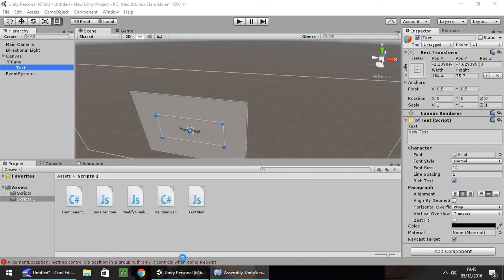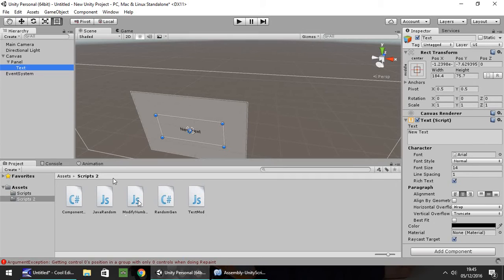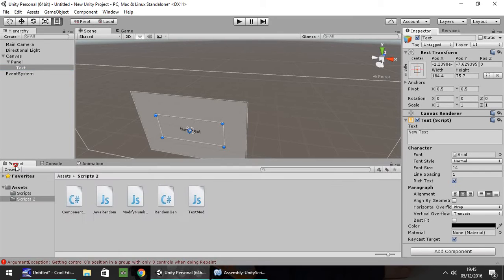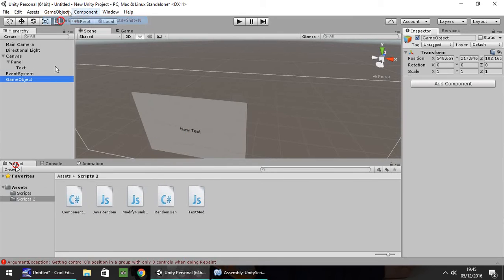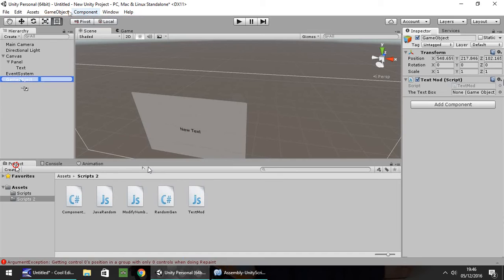Head back to Unity. We shouldn't have any problems, I don't think. No errors. OK, that seems fine. So game object, create empty, and let's drag and drop our text mod onto there. And then drag and drop our text onto the variable.